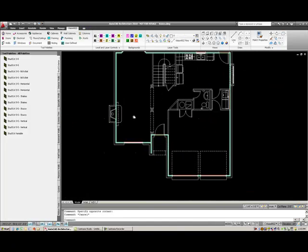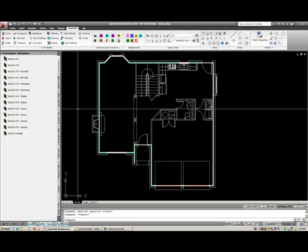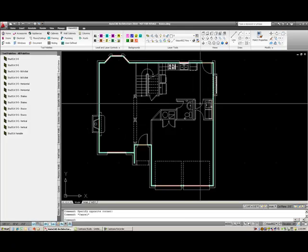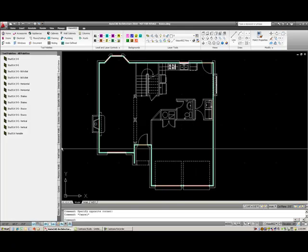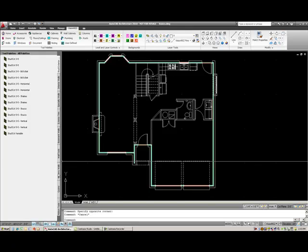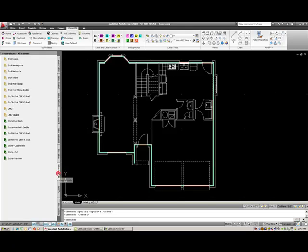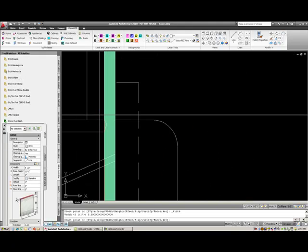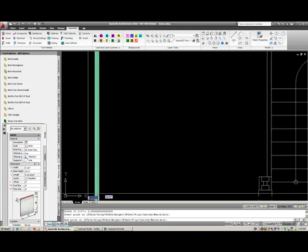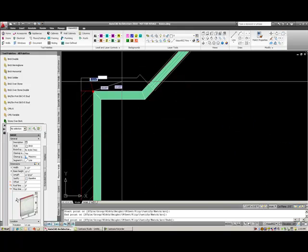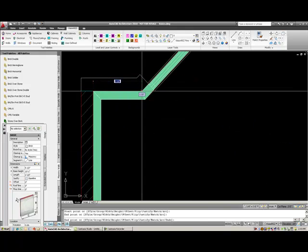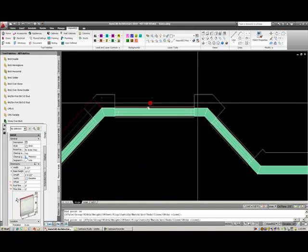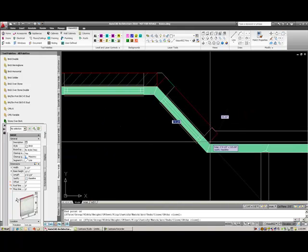I'll actually draw my brick wall around this house as well. I will go to my masonry wall tab and select the brick horizontal tool. I'll start just above my fireplace and draw on the exact same interior stud line for my brick wall as my exterior stud wall.